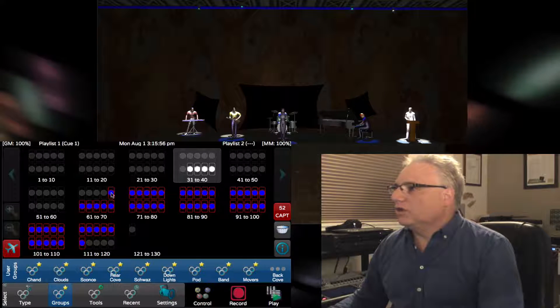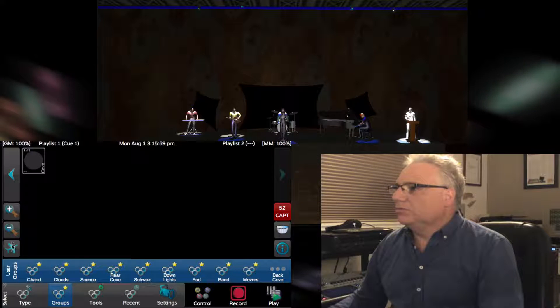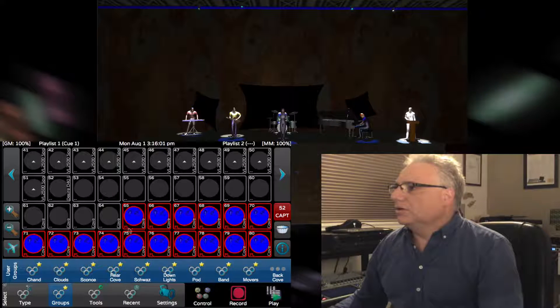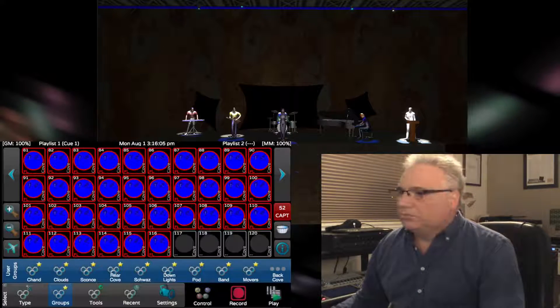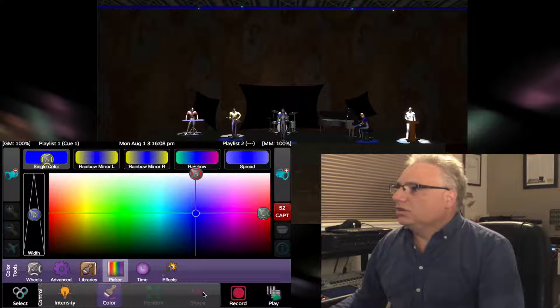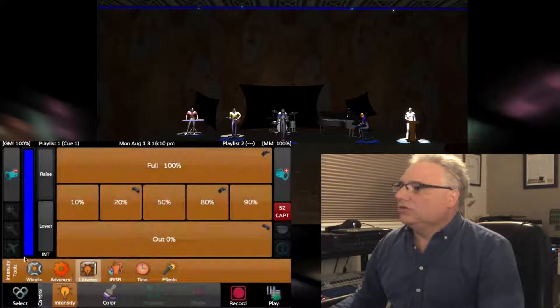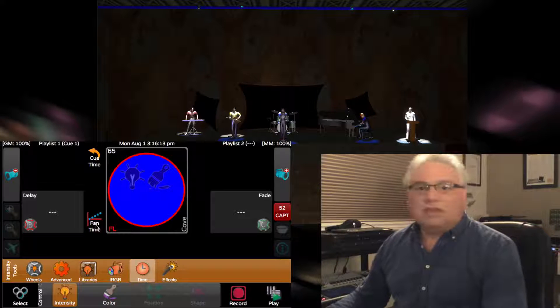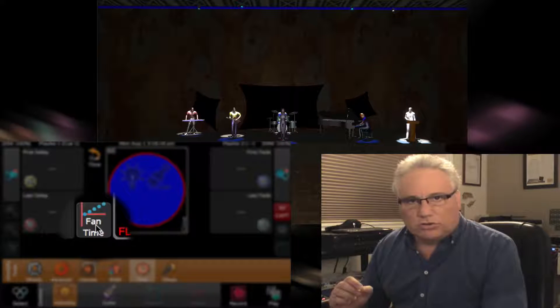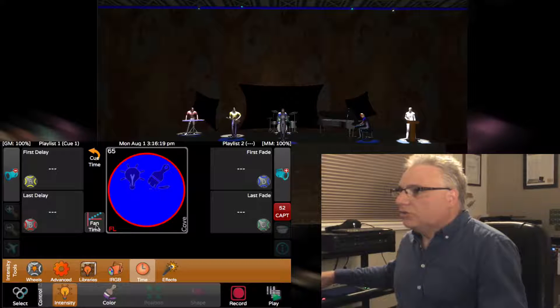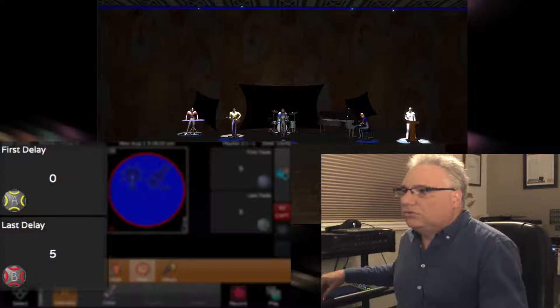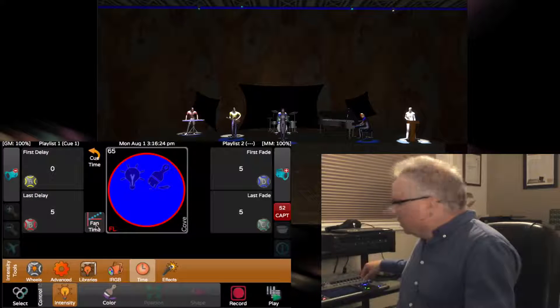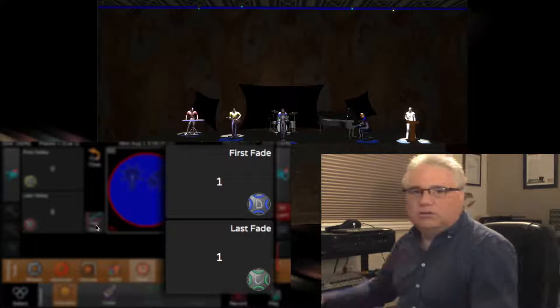The interesting thing here is we can take the selection order that was used. There's 52 lights that go along the back there. I can go into intensity times and say use a fan timing. The selection order that I chose, the first one will not delay at all and the last one will delay five seconds. In general, I want them all to fade in one second.